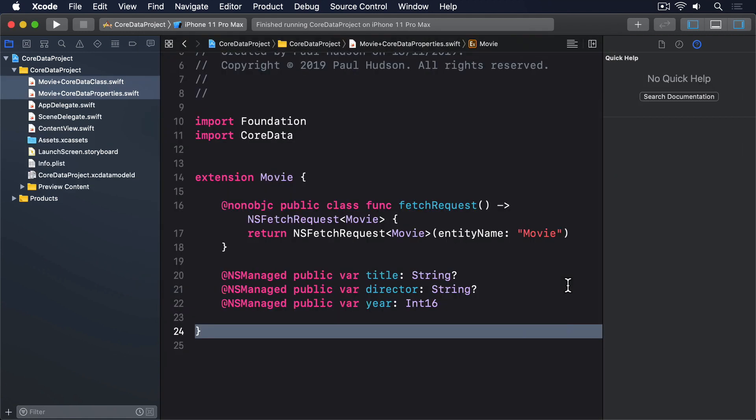What we just did was ask Xcode to convert its generated code into actual Swift files that we can see and change. Although keep in mind if you change the files Xcode made for us, then regenerate those files, your changes will be lost.